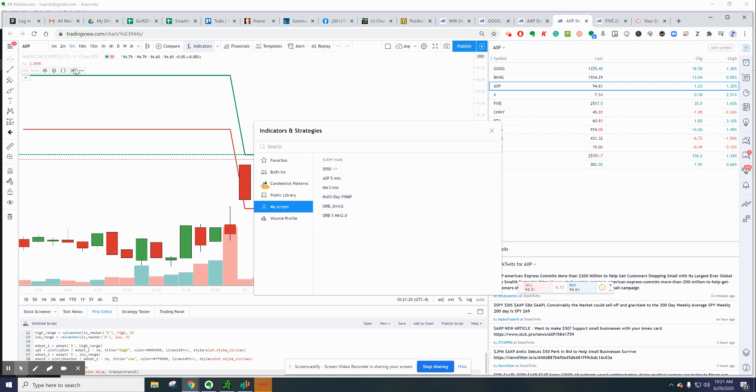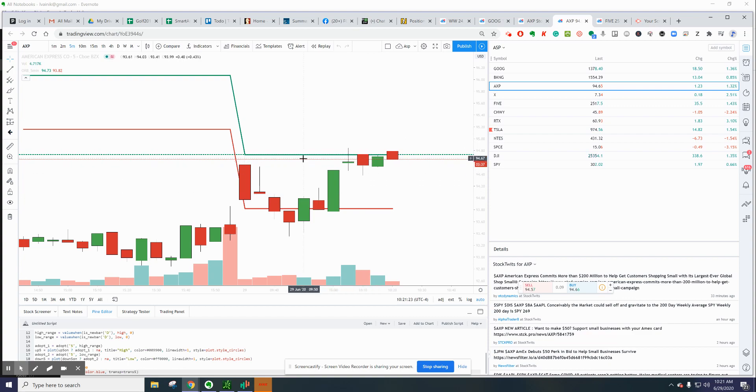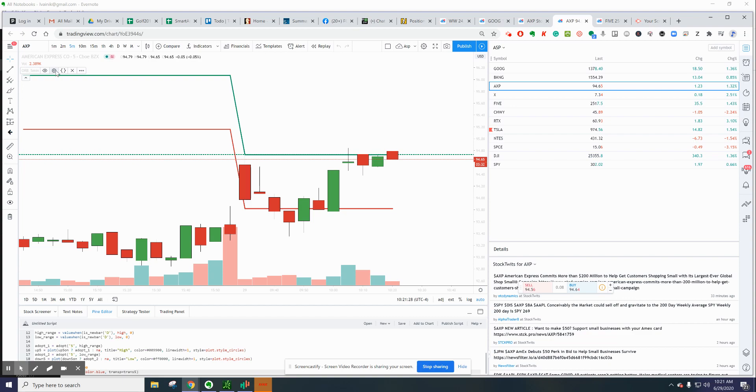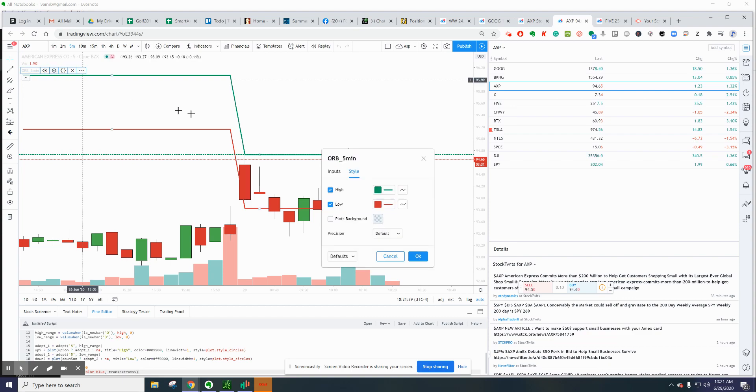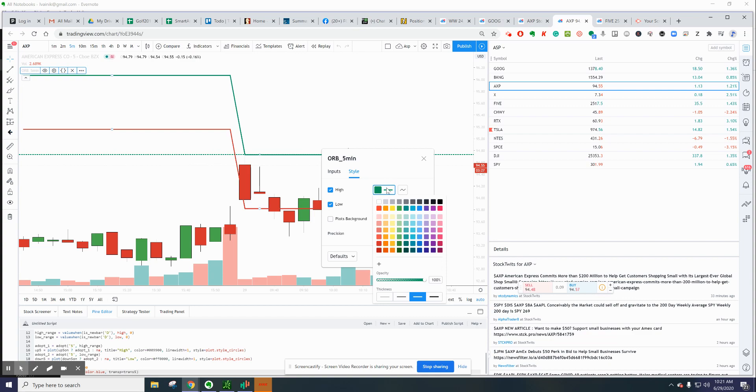If you want to change the colors or make it thick or black or do anything, you can hover over it, go to the cog wheel, and go to Style. You'll see high and low, and you can make it thick—just touch it and you can adjust it.